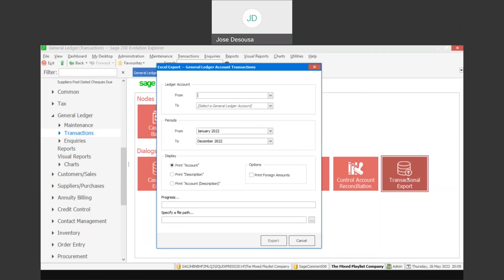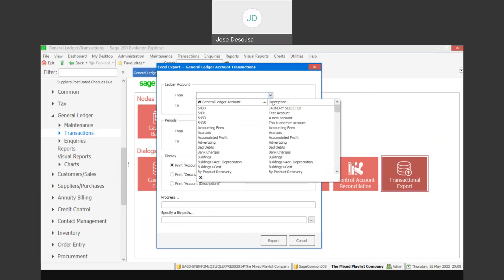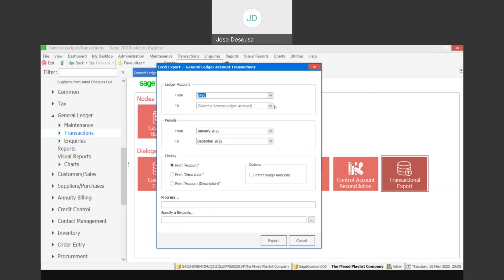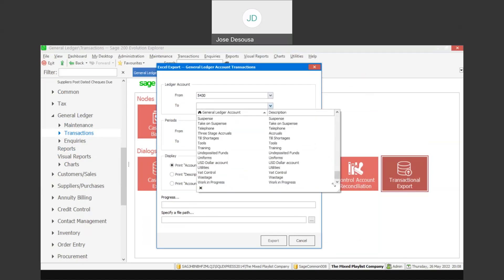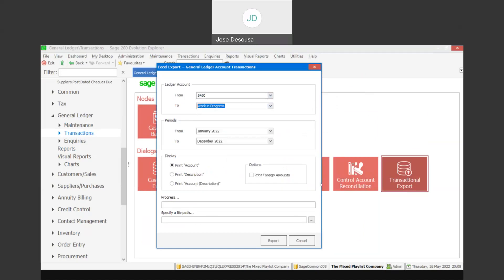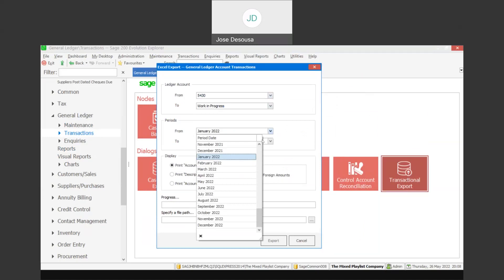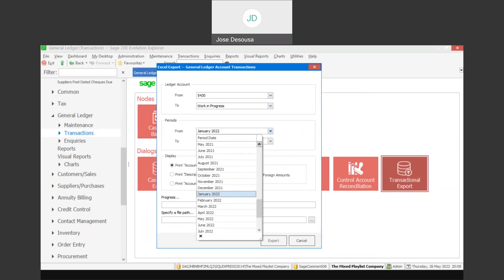I can go specify my range of Ledger accounts. So I may want to export my full chart of accounts. I'm going to specify the first account on my list and then the last account and then also a period range for the export. I may want to view all my GL accounts for the previous financial year. So I'm simply going to specify my date range.